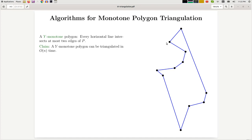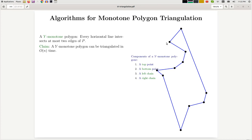We want to claim that every y-monotone polygon can be triangulated in O(n) time. Given Chazelle's result, every polygon can be triangulated, but the algorithm we're going to see for triangulating a y-monotone polygon is actually much simpler and nicer.